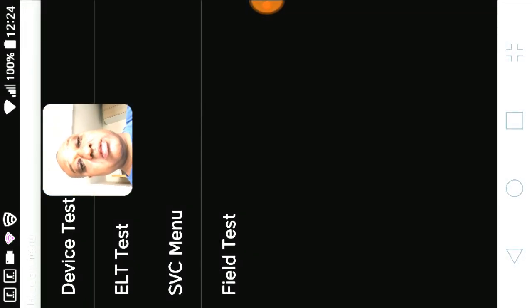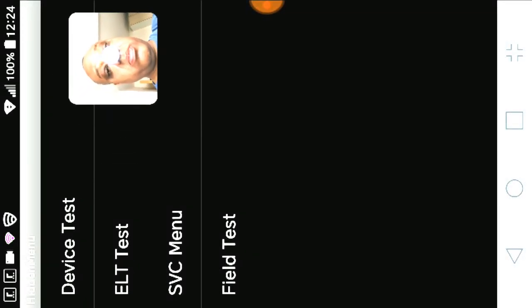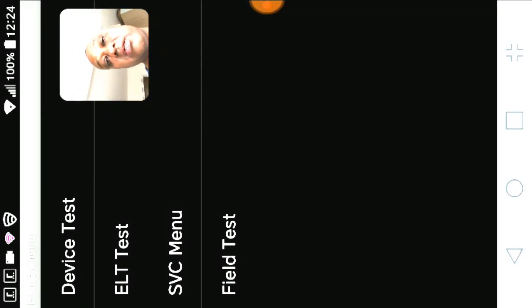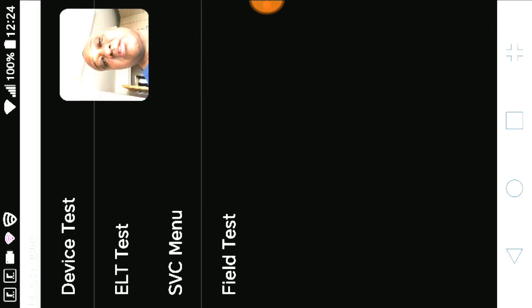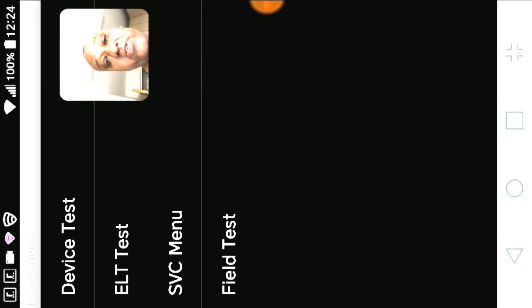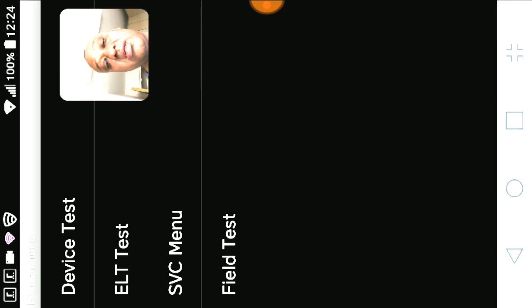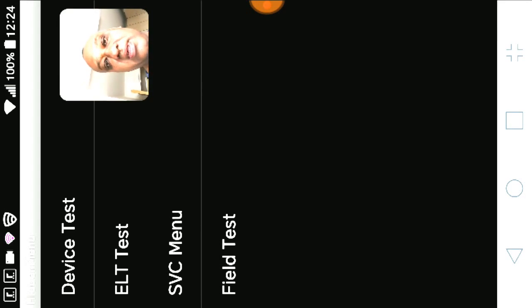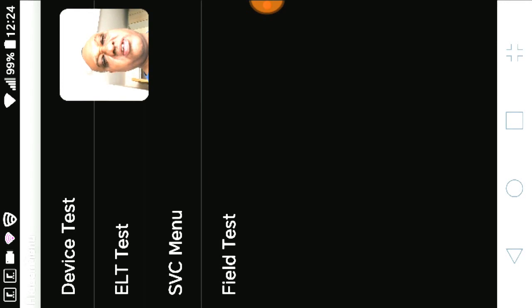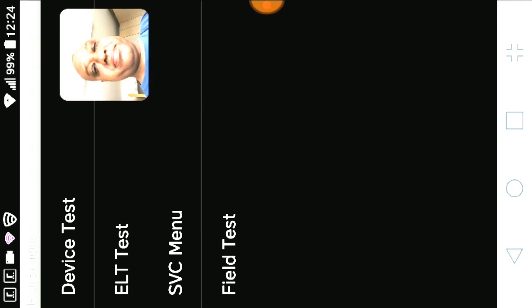Let me just rotate my screen here. Now you get this first hidden menu. Device test, ELT test, SVC menu, and field test. Let's do device test.